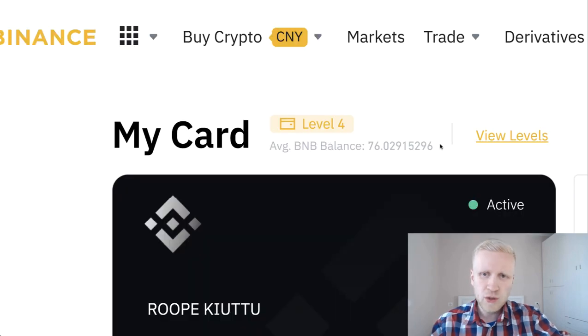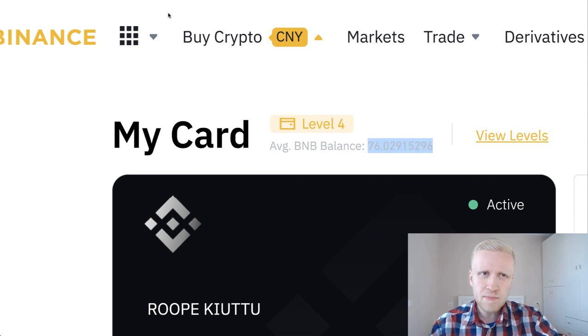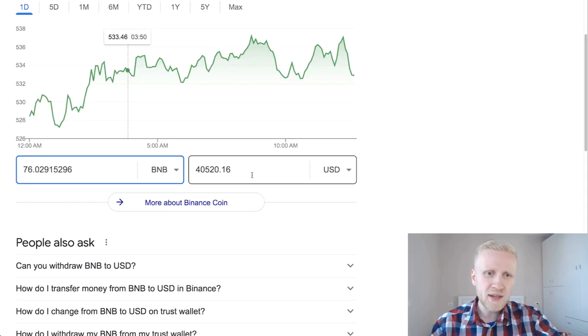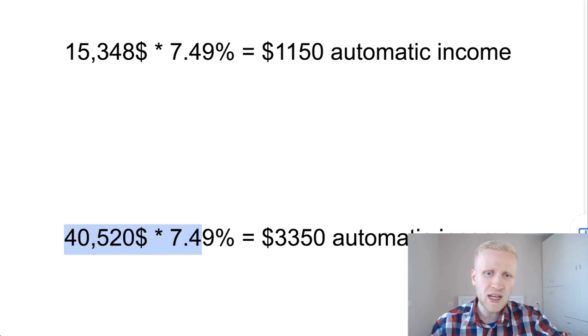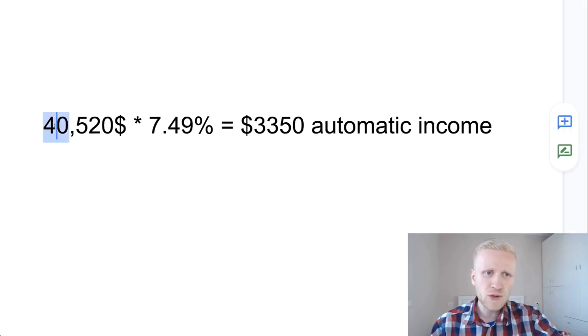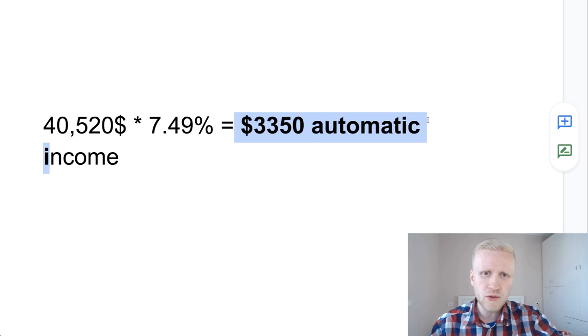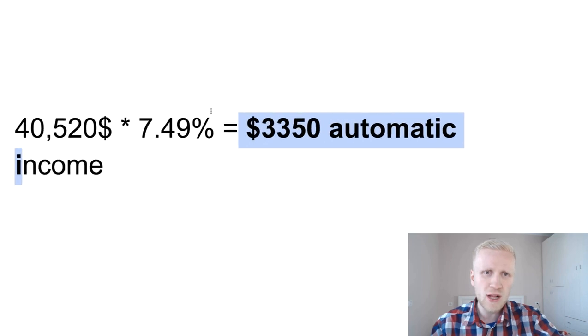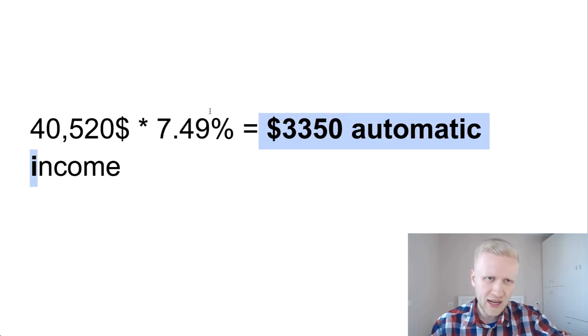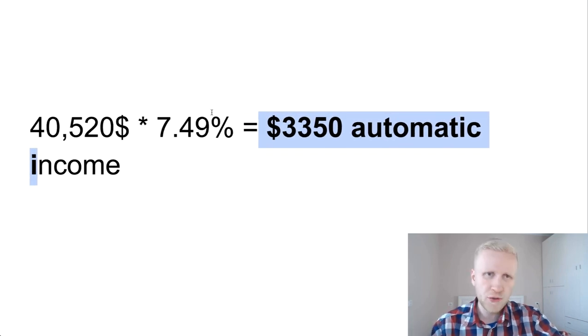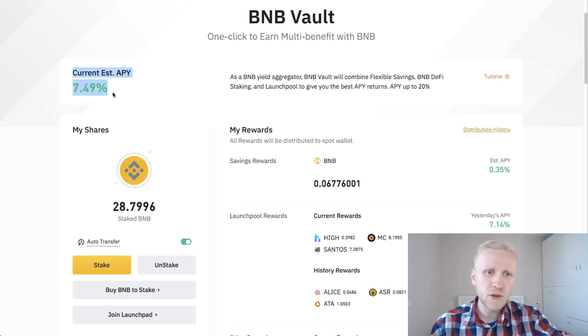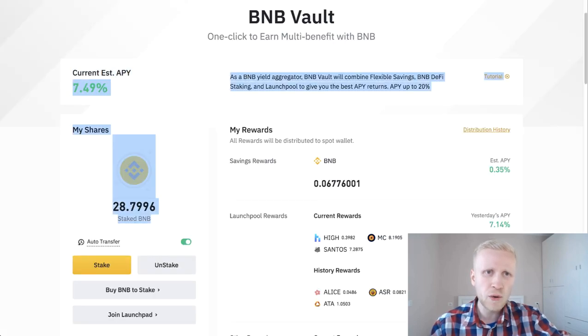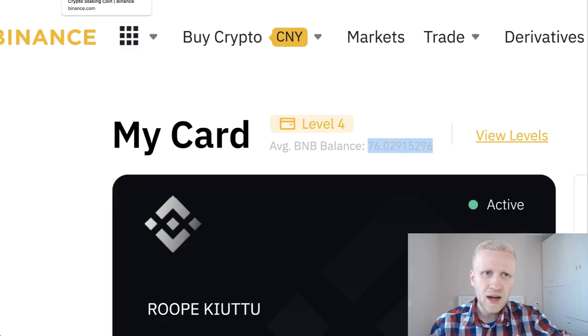On average during the last 30 days I've had 76 BNB there, around $40,400 according to current market price. If I kept that $40,000 on Binance coin vault, I would earn $3,350 automatic income on top of capital gains. But as you saw, part of that I have transferred to other places, so currently I hold only $15,000 on Binance coin vault.